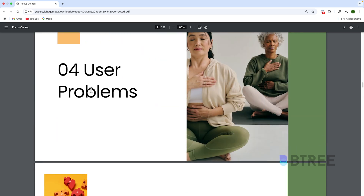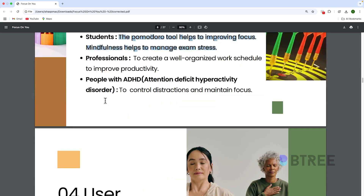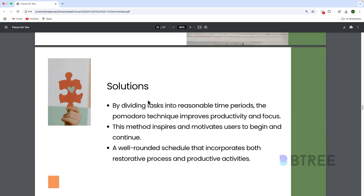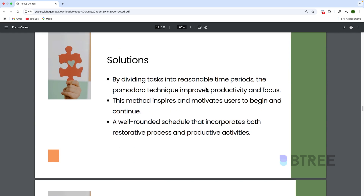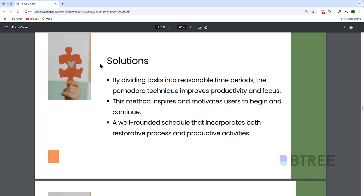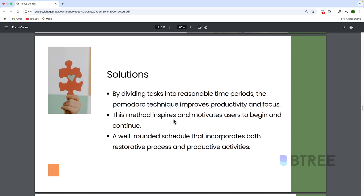And then user problems and solutions. The 4th and 5th slides cover what problems exist and the solutions. For example, the problem is high degree of stress and anxiety affecting productivity and well-being. The solution is using the Pomodoro technique — dividing tasks into reasonable time periods to improve productivity and focus — along with a well-rounded schedule incorporating restorative and productive activities. You can have 4 to 6 points, which is advisable.